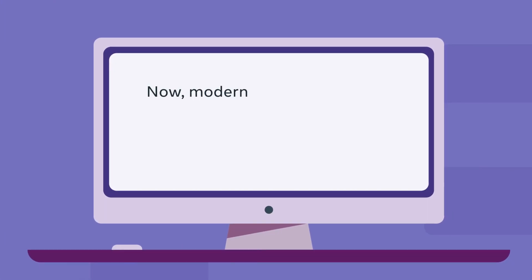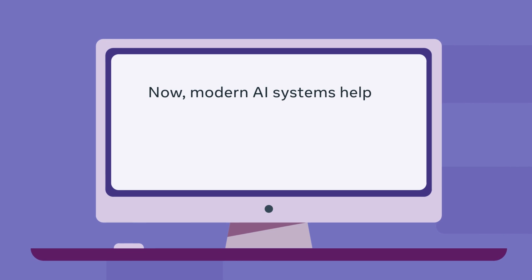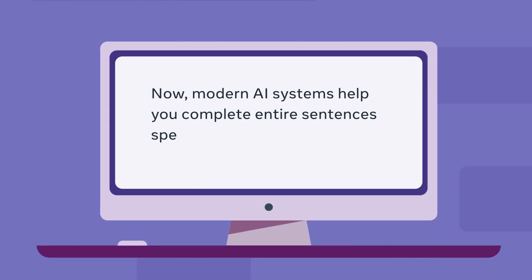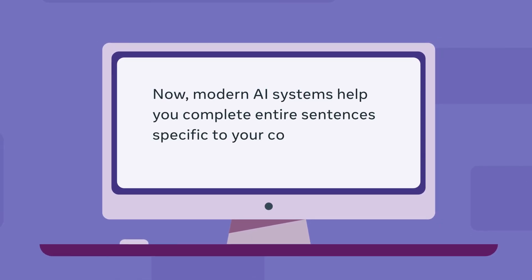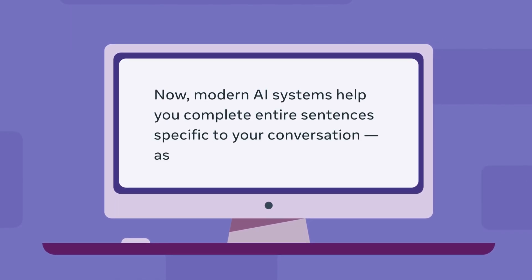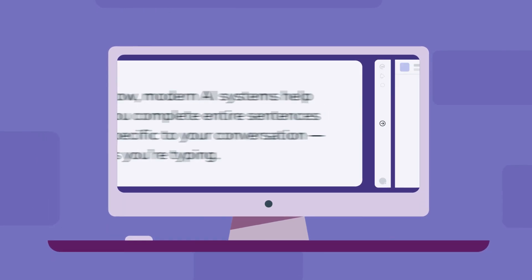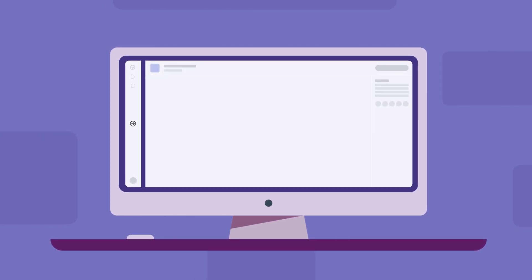Now, modern AI systems help you complete entire sentences that are specific to your conversation as you're typing. We're bringing this to workplace.